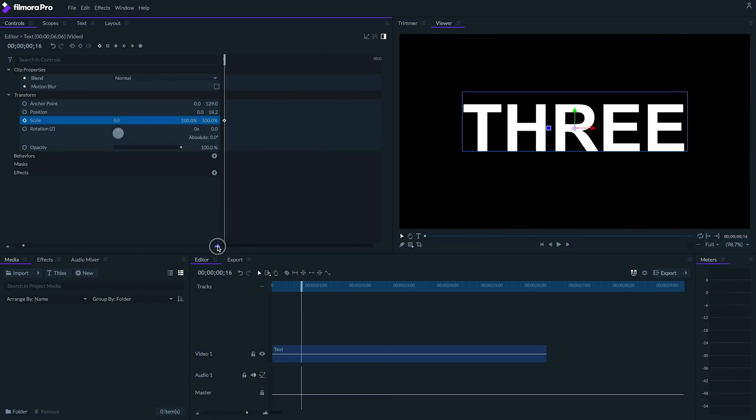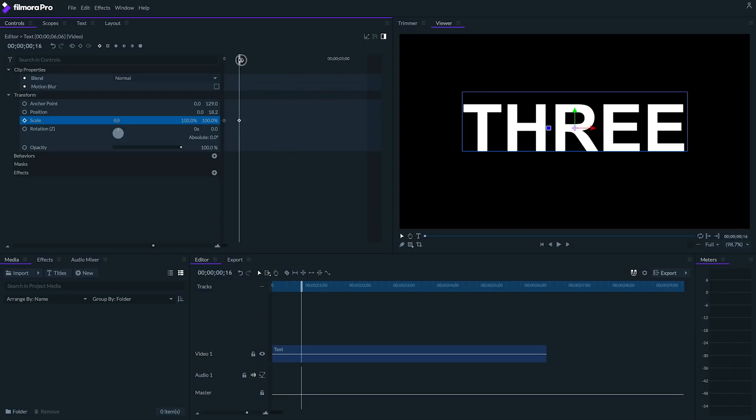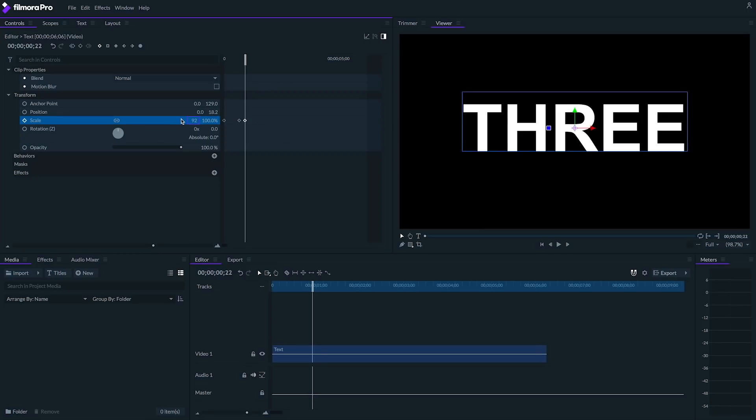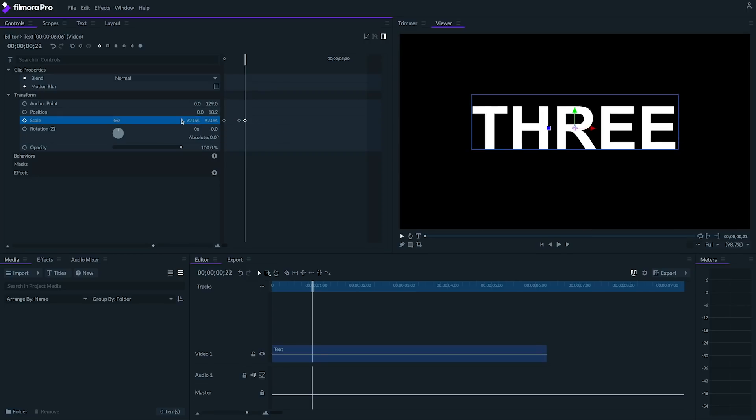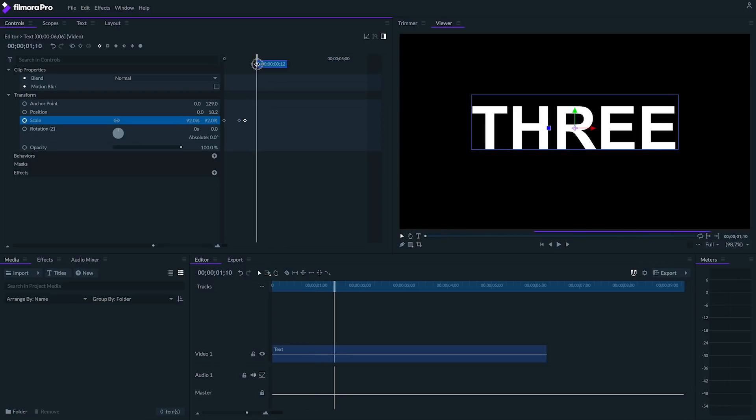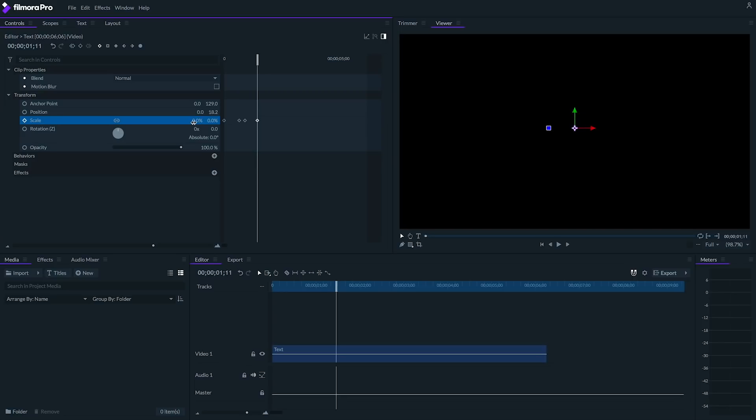Next, let's move ahead to our original keyframe and move about 6 frames further ahead. We're going to make the text slightly smaller here, so I'm going to change the scale to 92%. Finally, I'm going to move about 12 or 13 frames forward and scale this text down to 0%. Now we should have our basic animation.